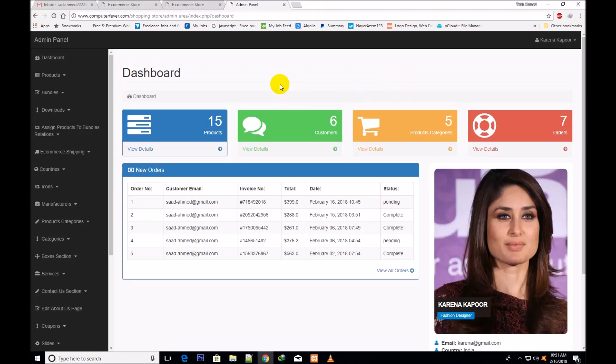Welcome back friends. This is the second introduction video of these updates of this modern e-commerce store website.